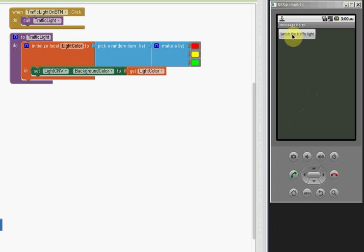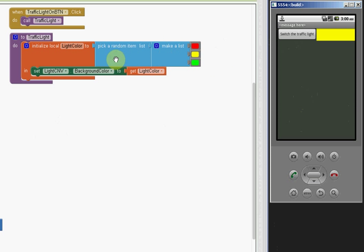I'm starting with this simple app that represents a traffic light: red, green, and yellow. Those colors are picked from a list randomly and displayed in a canvas to the right of this button.